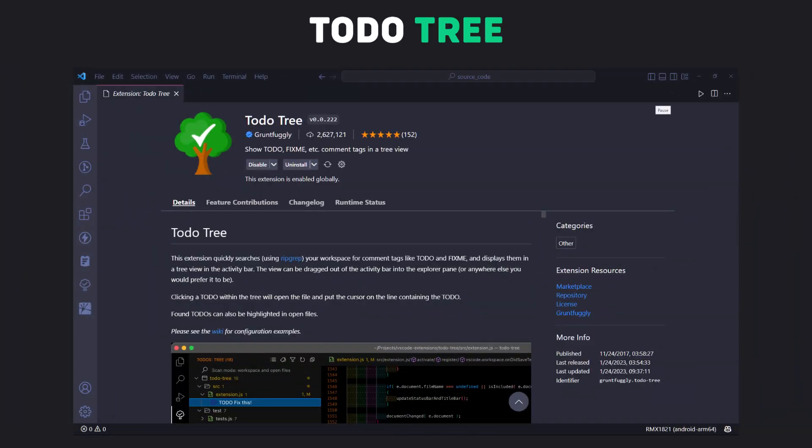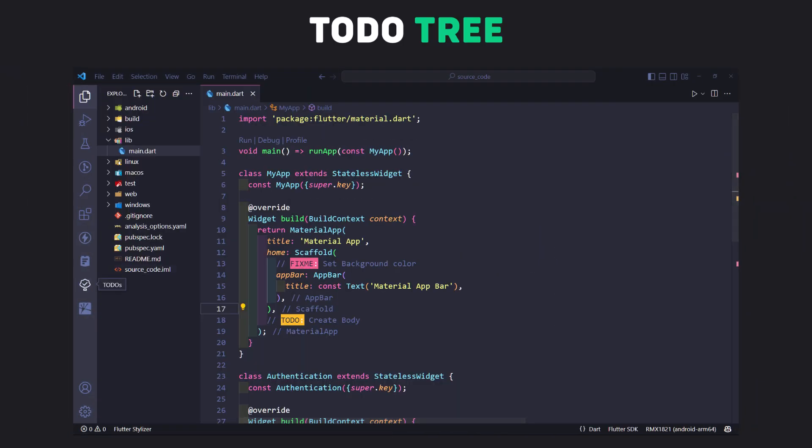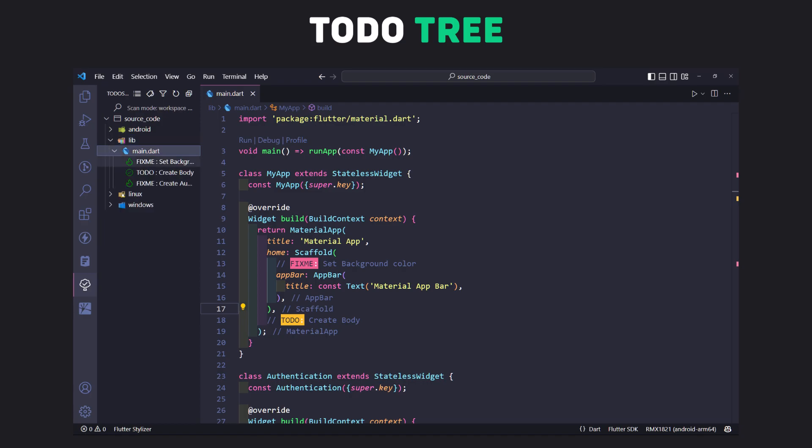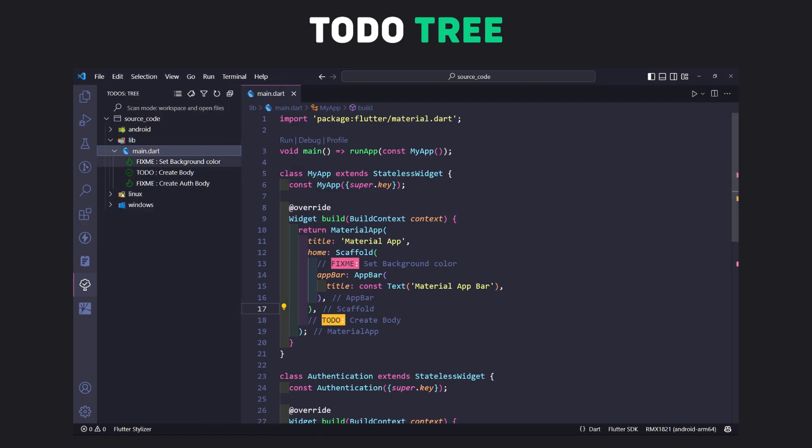The last extension is Todo Tree. This extension shows all the TODO and FIXME comments in tree format at a single place and you can easily and quickly jump to those comments.